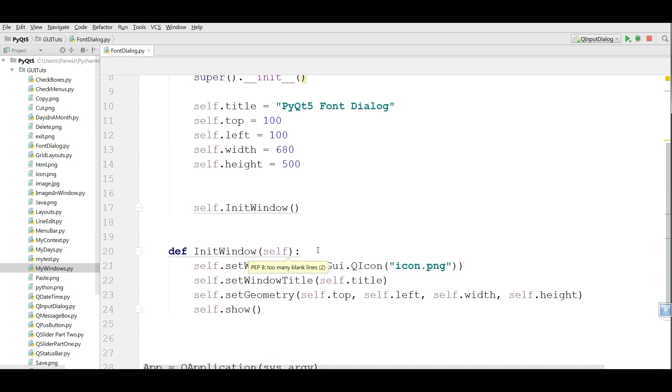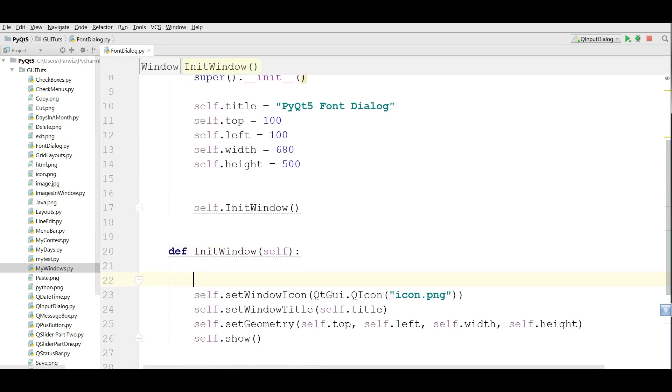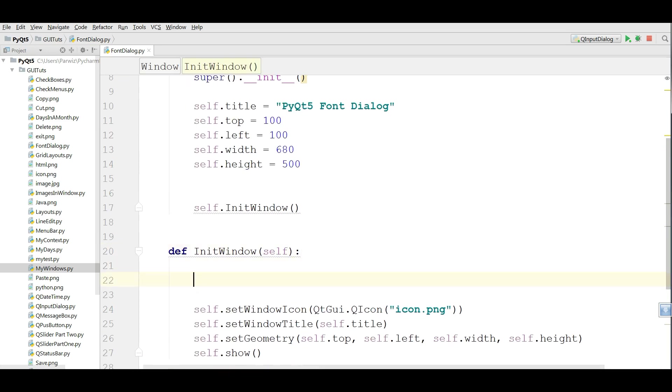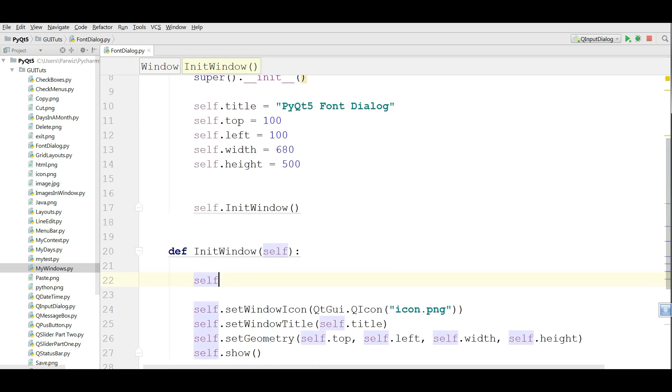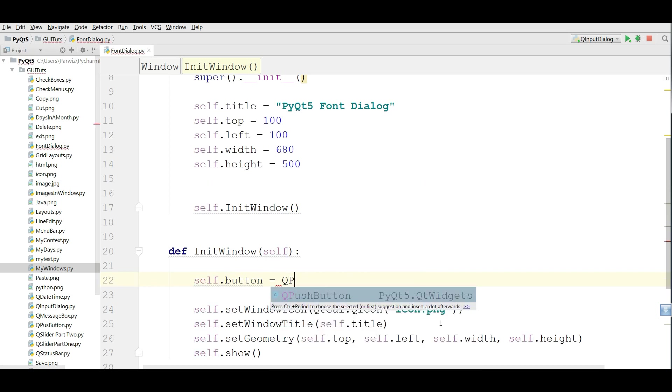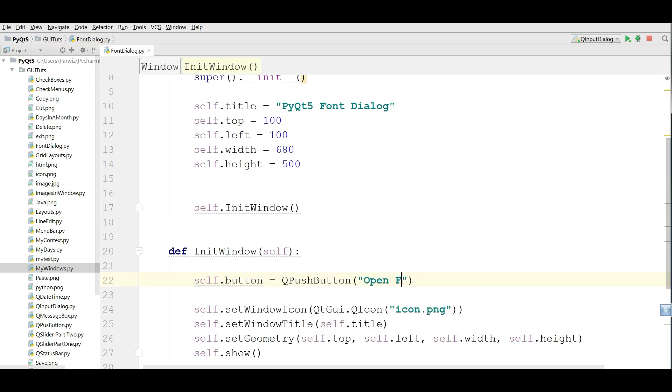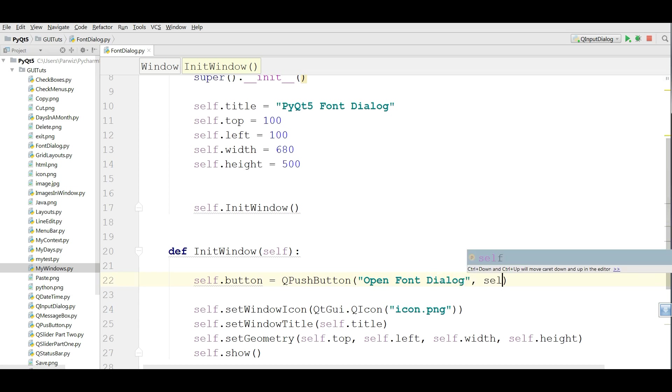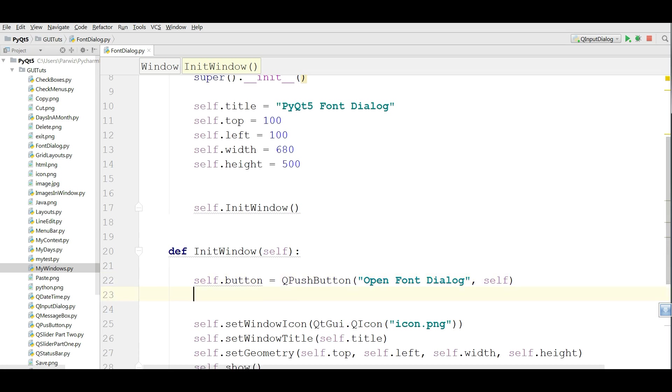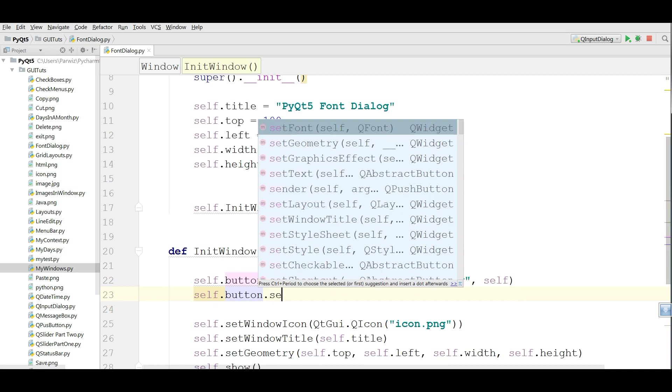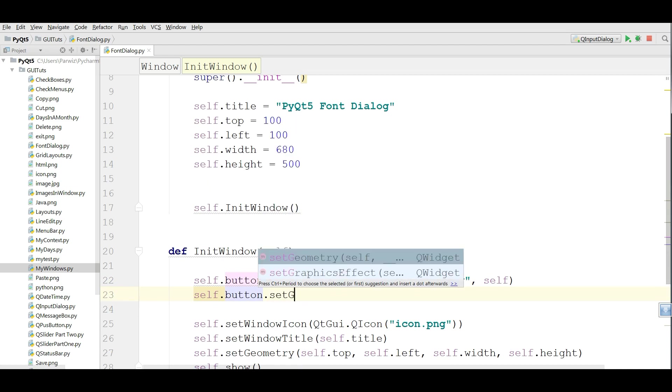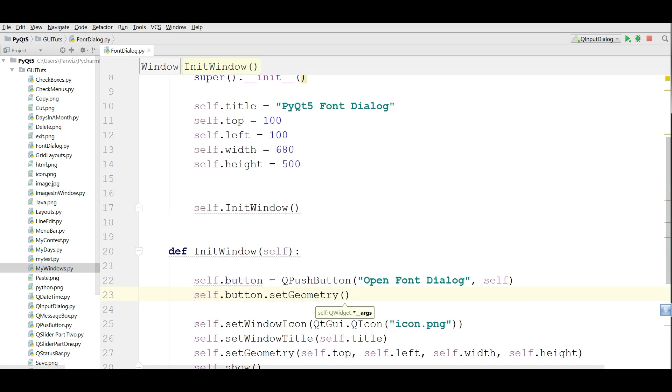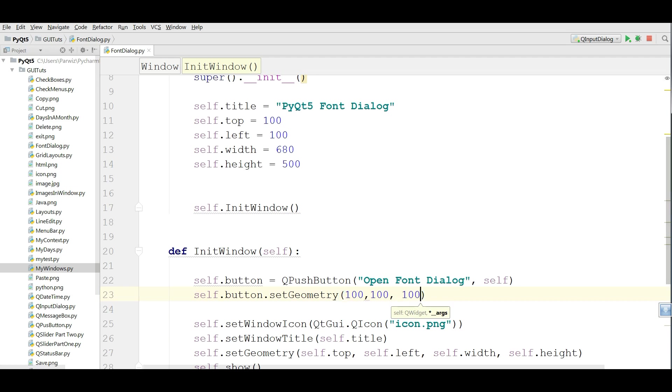Now we are going to make a button. self.button equals QPushButton. I give it open font dialog. After that, I want to set the geometry of my button, dot set geometry. And I give the geometry to 100 by 100 and 50.